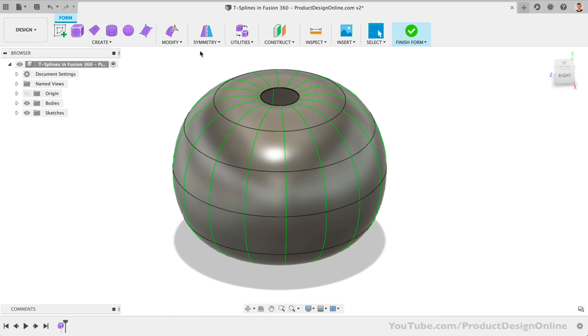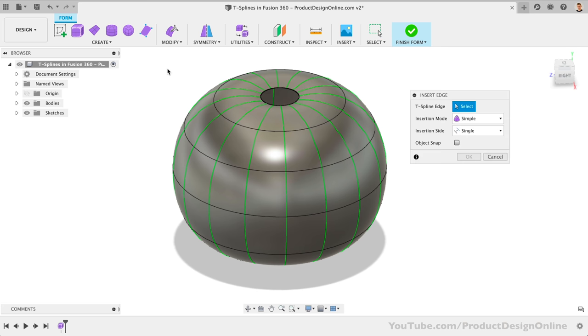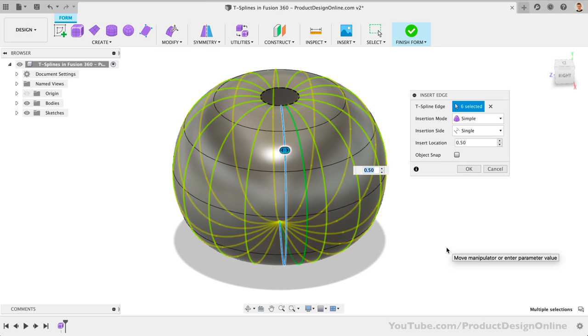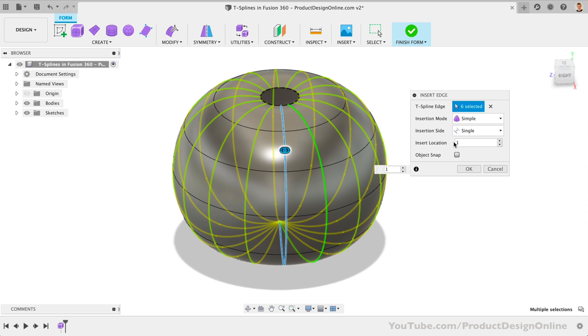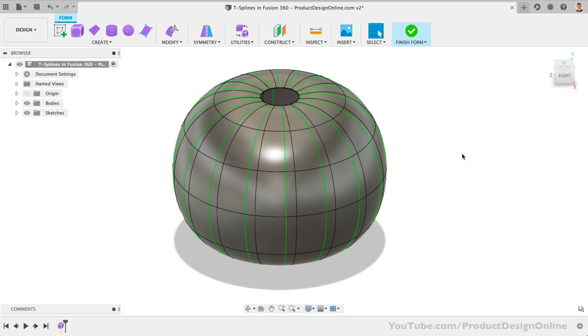Under the Modify drop-down, you'll find the Insert Edge command. This feature lets us select existing edges to use as the starting point for creating new edges. Because we have symmetry turned on, we can double-click on one of the green edges. Notice how double-clicking selects the entire edge. We can then use the blue slider to position the edge, or we can type a location between 0 and 1. 0 represents the existing edge, and 1 represents the next available edge. Let's type out 0.25. We'll also change the Insertion Mode to Exact to make sure Simplify doesn't alter our shape. Notice how after I clicked OK, it inserted the edge at all of the same edges around the pumpkin, because we have symmetry turned on.